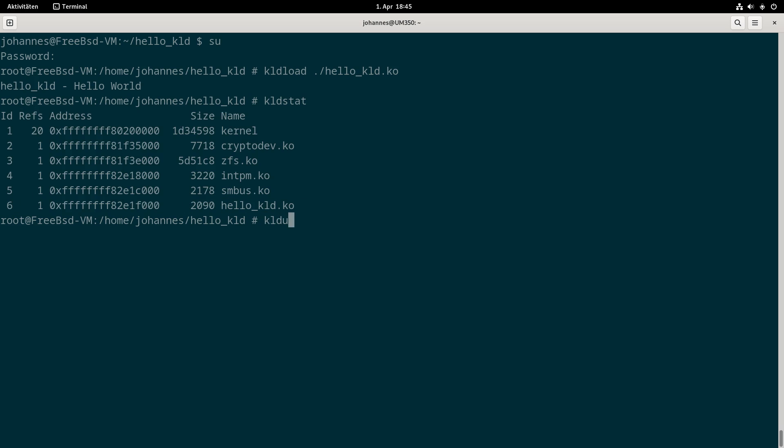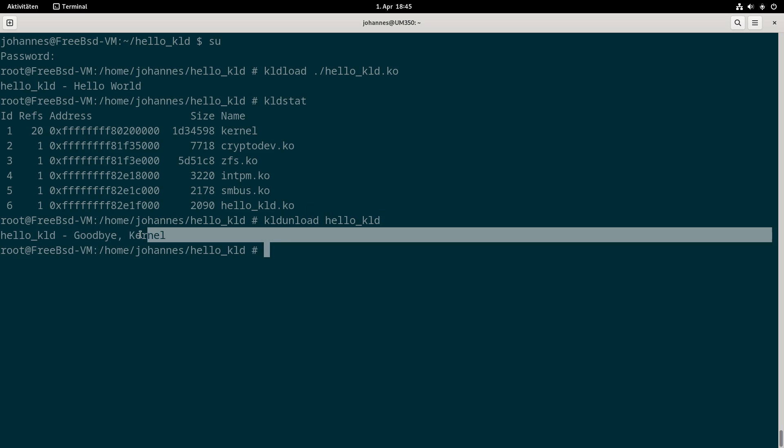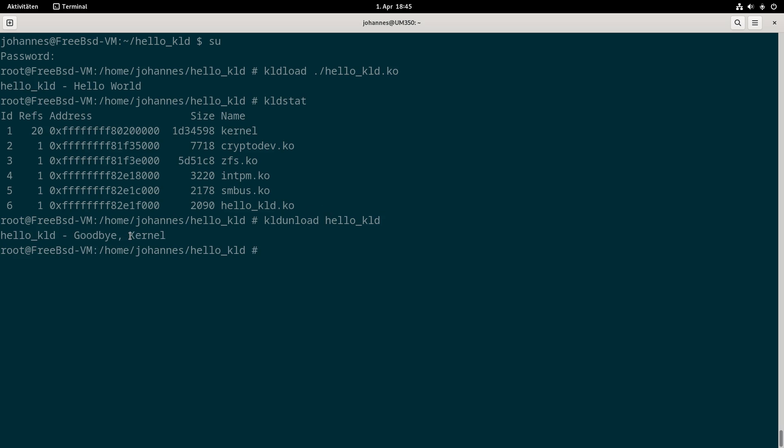To unload the module I will use the kldunload function. This will unload the kernel module and I will get goodbye kernel printed out on my current TTY.